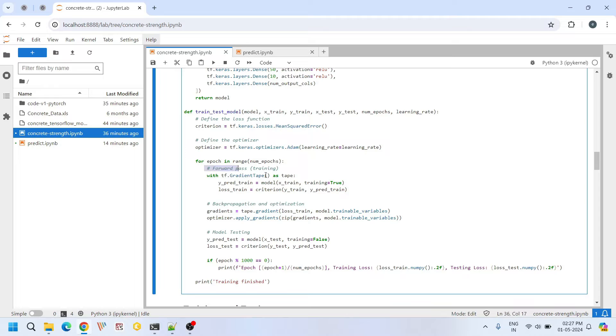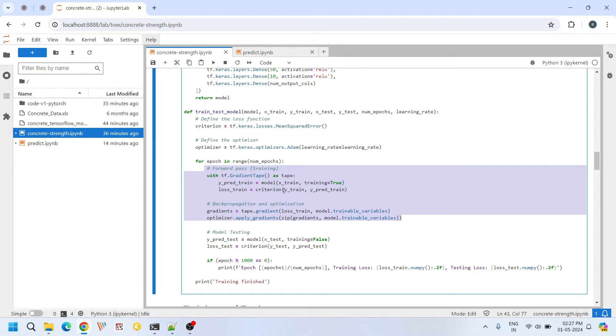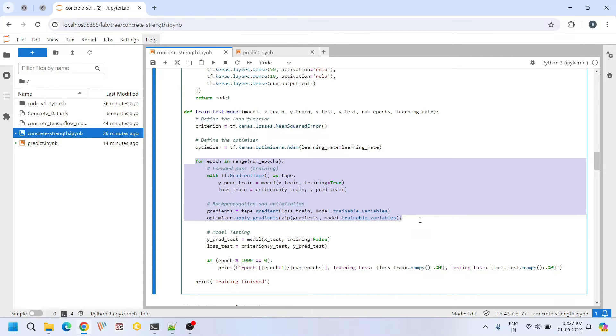Also we do forward and backward propagations like this in TensorFlow. During this training our model iteratively adjusts its parameters mainly weights and bias to minimize the difference between predicted and actual values, ultimately to improve the predictive accuracy of our machine learning model.